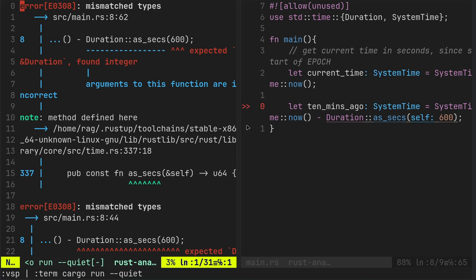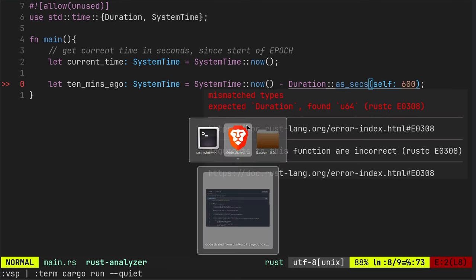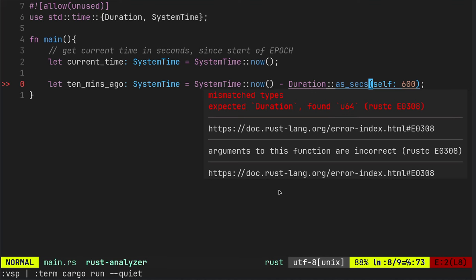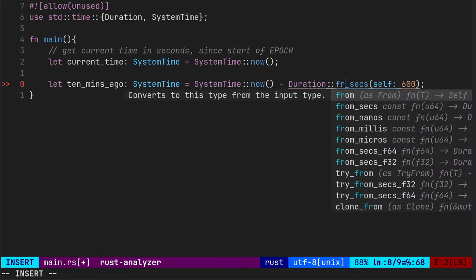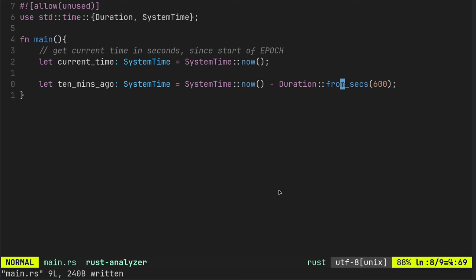Expected duration found integer. Okay, let's check back at the code. Duration from seconds. That's better. Okay, so we've subtracted 600 seconds from the epoch time in seconds.